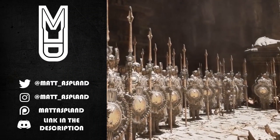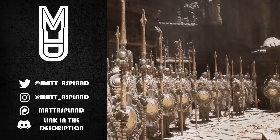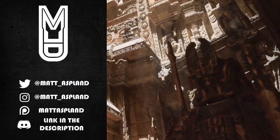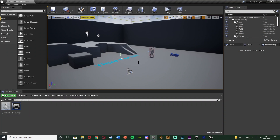Hey guys, welcome back to another Unreal Engine 4 tutorial. Today's video I'm going to be adapting our day-night cycle which we started quite a while ago. We're going to be implementing saving and loading the time of day.